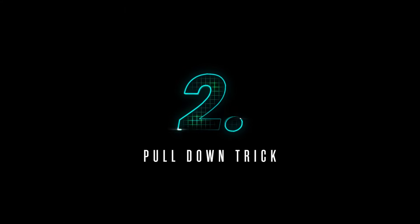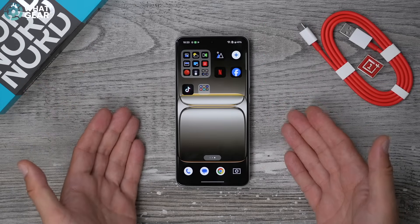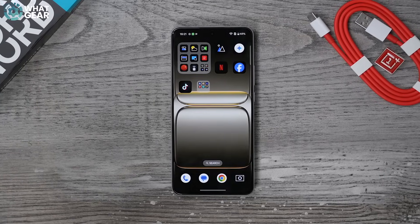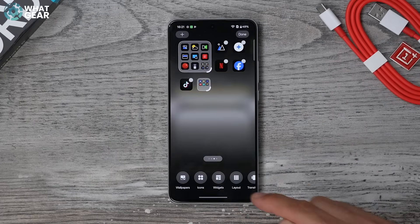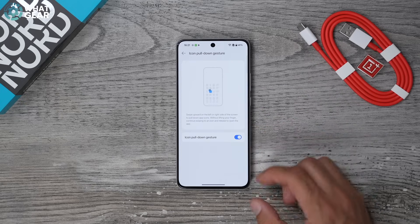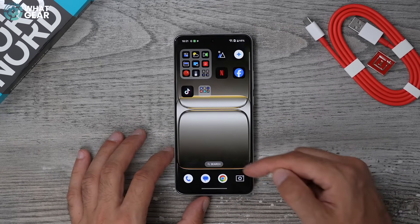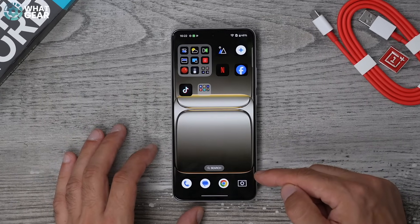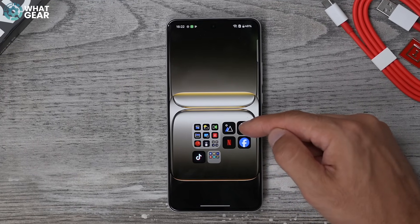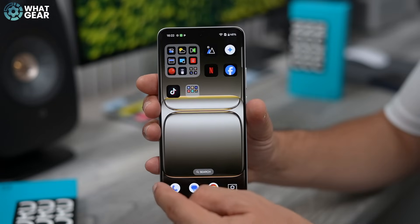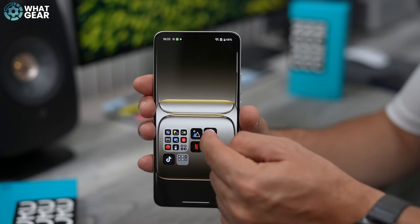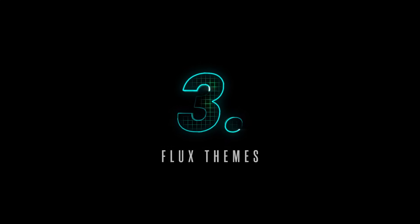This next tip makes life a lot easier when you're trying to reach the top of your screen. There is a one-handed mode, but this might be even easier and it's really well hidden. Pinch the home screen, scroll all the way across and go to More at the bottom. On this page you'll see Icon Pull Down Gesture — tap on that and switch it on. Swipe in slightly from the side (not the corner) and inward, and that brings all your apps to the bottom of the screen. This works on both sides.